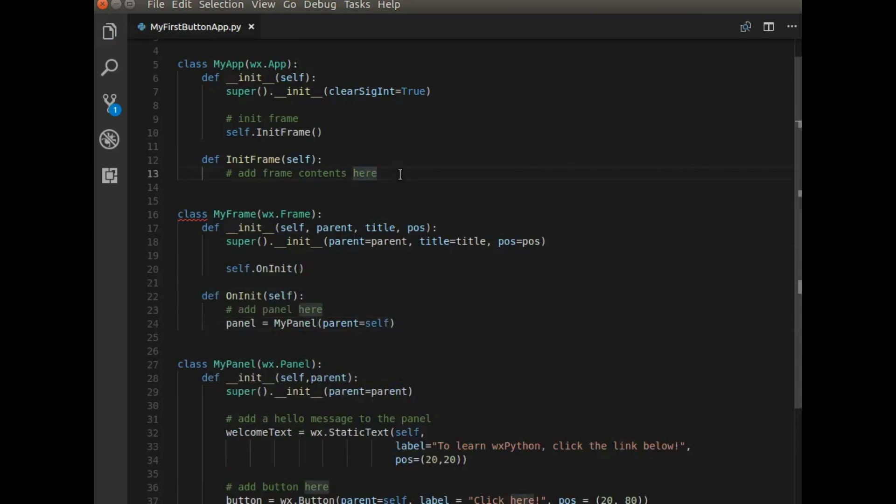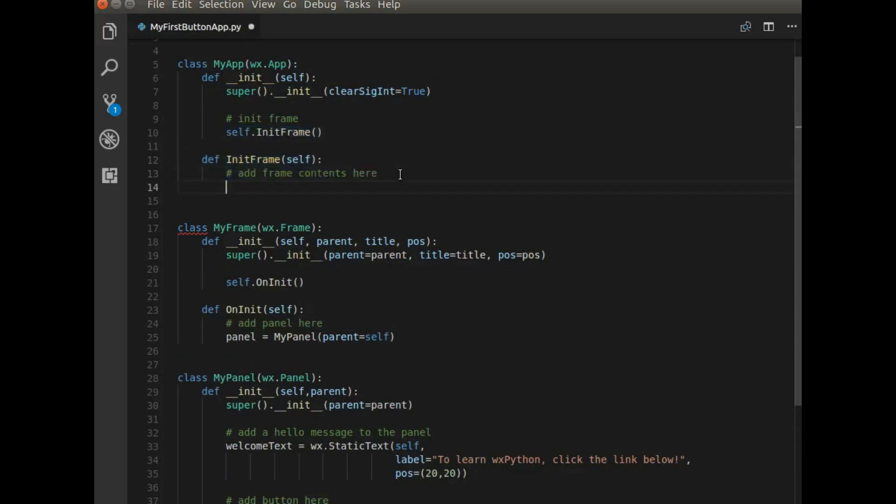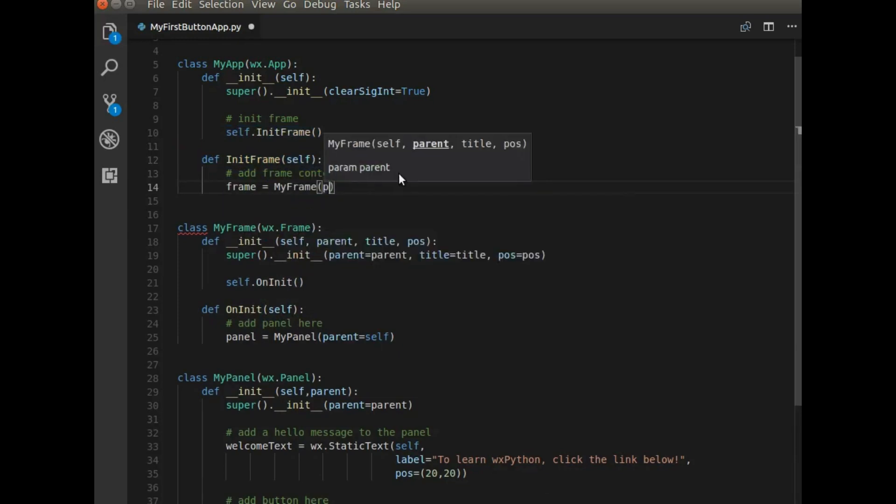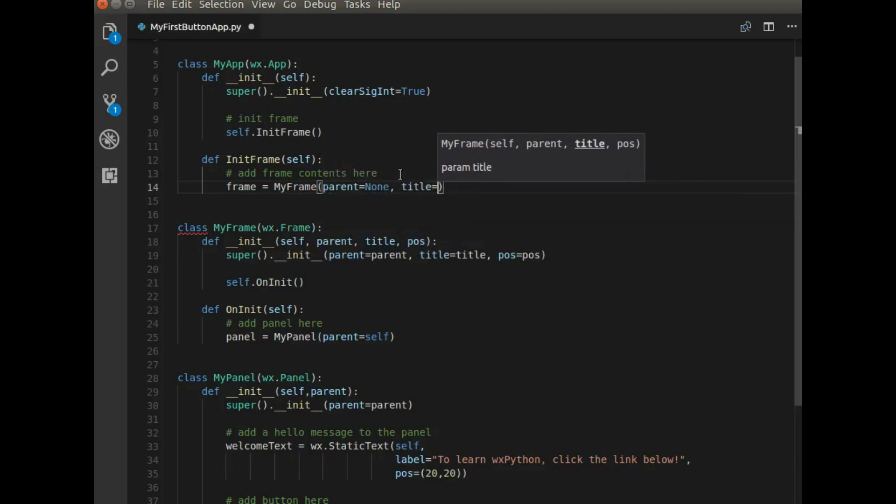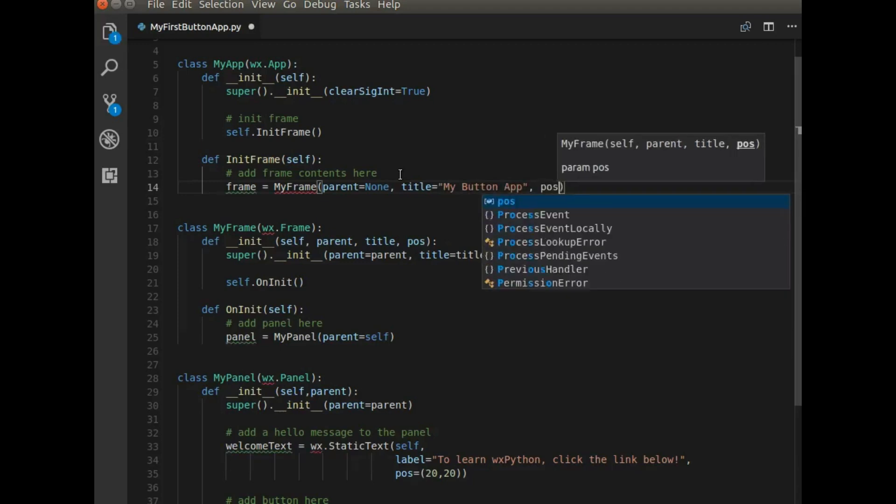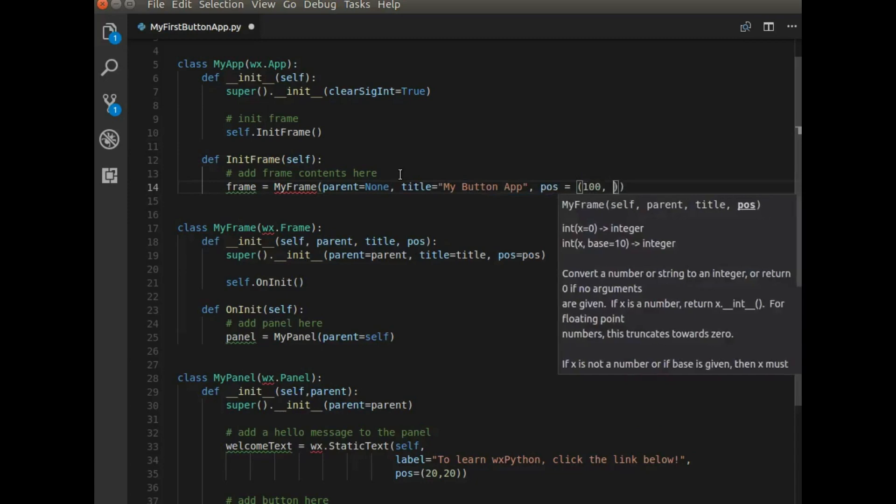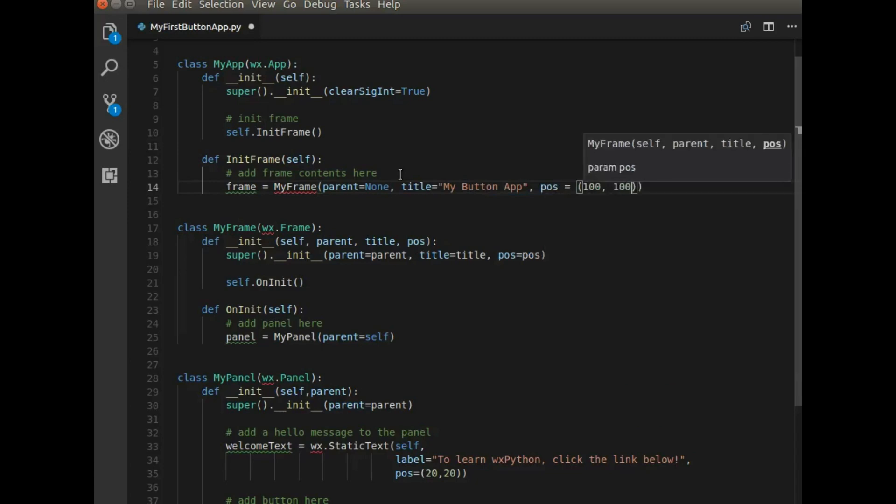And one more thing. So we have class for the application. And so I need to add the frame to the application. So frame equals my frame parent none title. It should be my button app and position. Let's place it at 100 by 100.